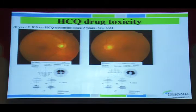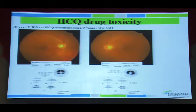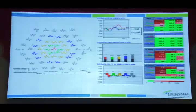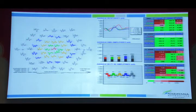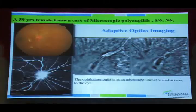In hydroxychloroquine toxicity, patients should be evaluated with fundus examination, autofluorescence, visual fields, OCT, and electroretinography. The visual field shows ring scotoma, OCT shows abnormalities, and multifocal ERG shows an abnormal wave pattern.